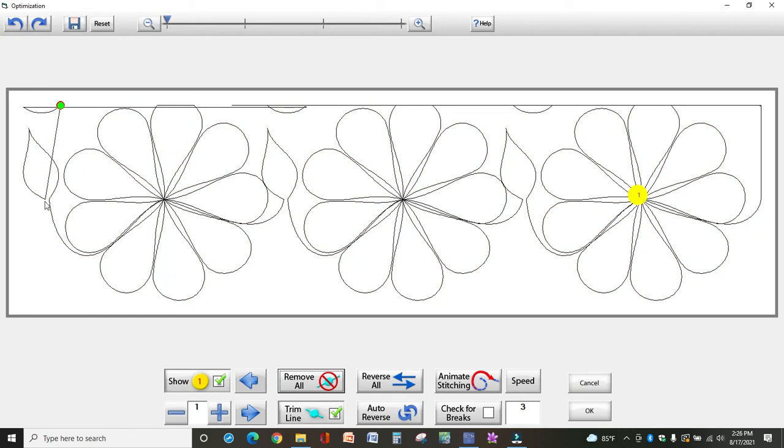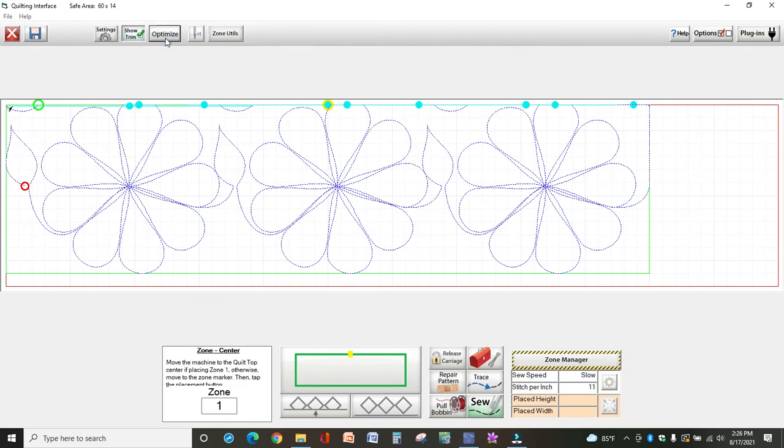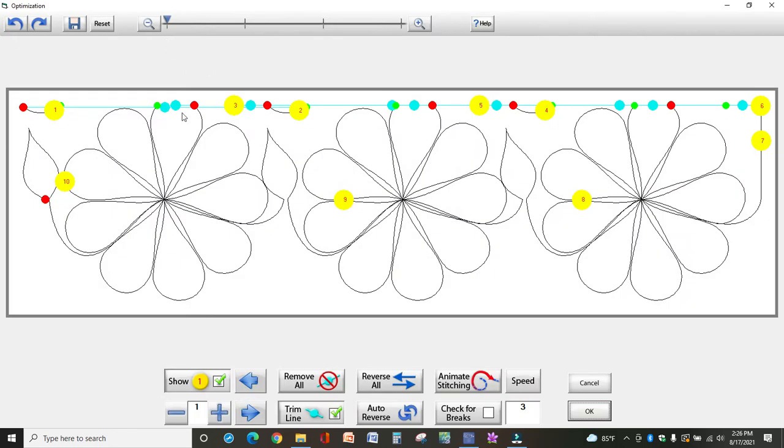This was my end point. Now my machine would stitch a line from here to here. You do not want that. So I'm going to cancel this, go back into optimize.